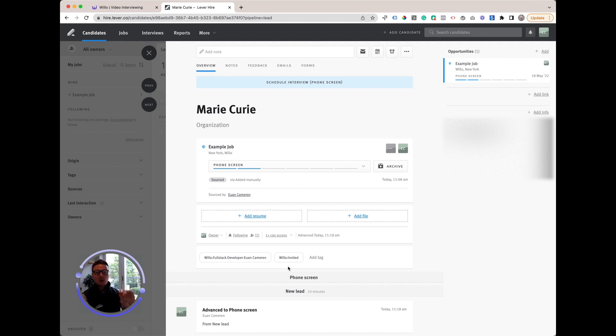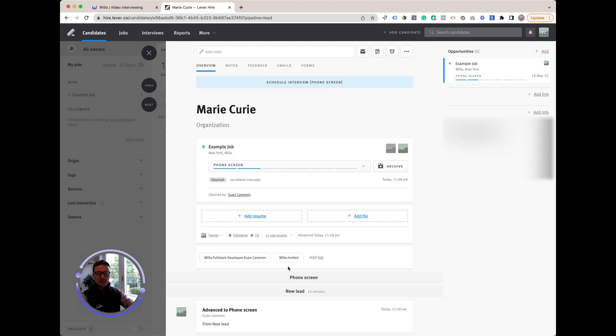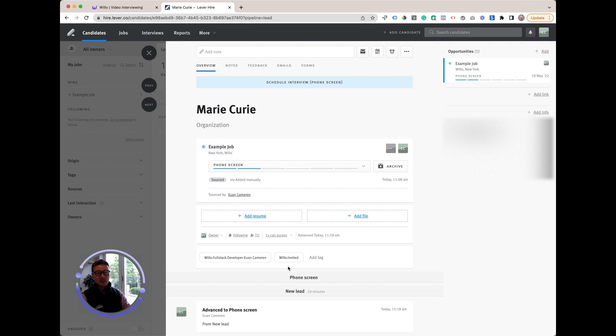We also follow up with reminder emails and SMSs after 48 hours, and then you can set it to follow up every 24 hours after that until that person completes their interview. This automation gives candidates flexibility to complete their interview when they're ready. I'm going to complete that interview now as Marie Curie and we'll jump back to review that interview shortly.